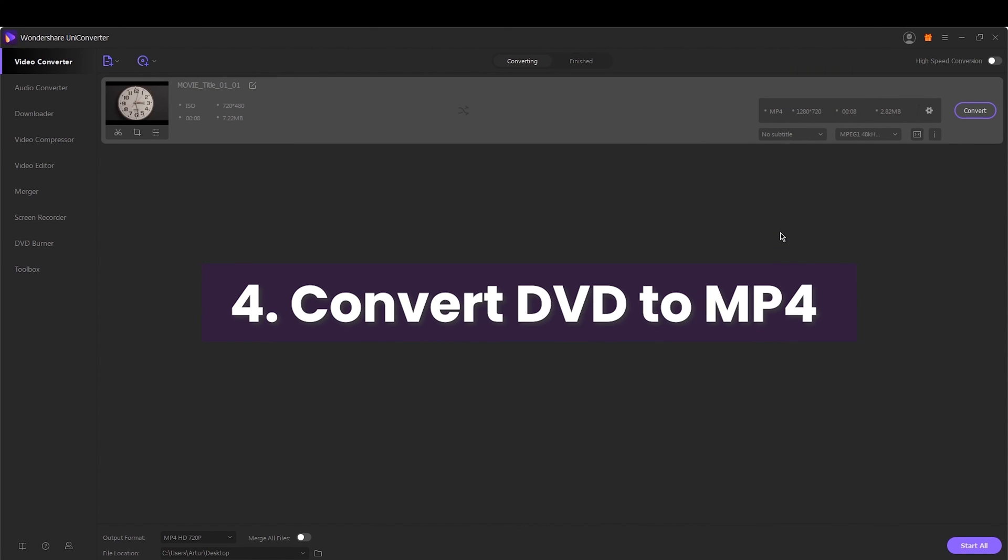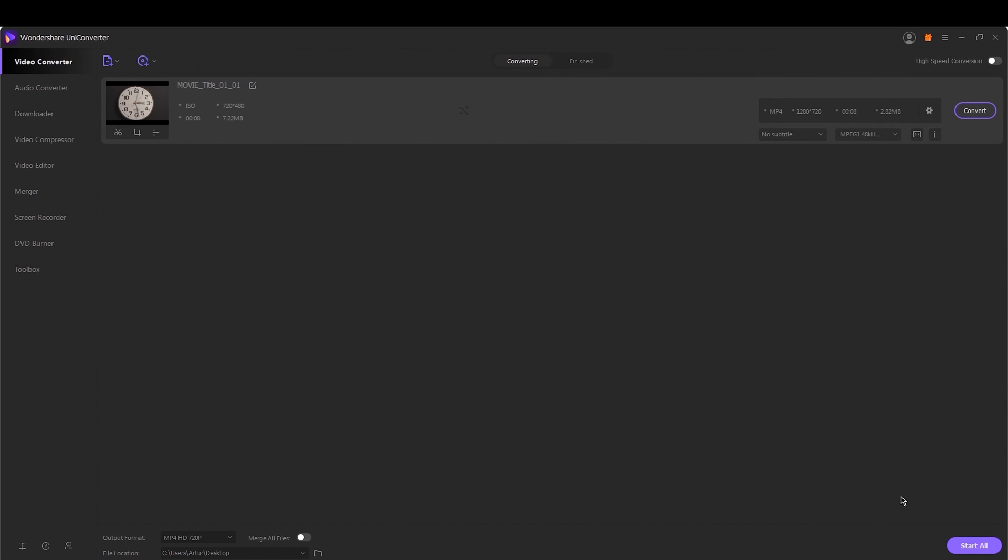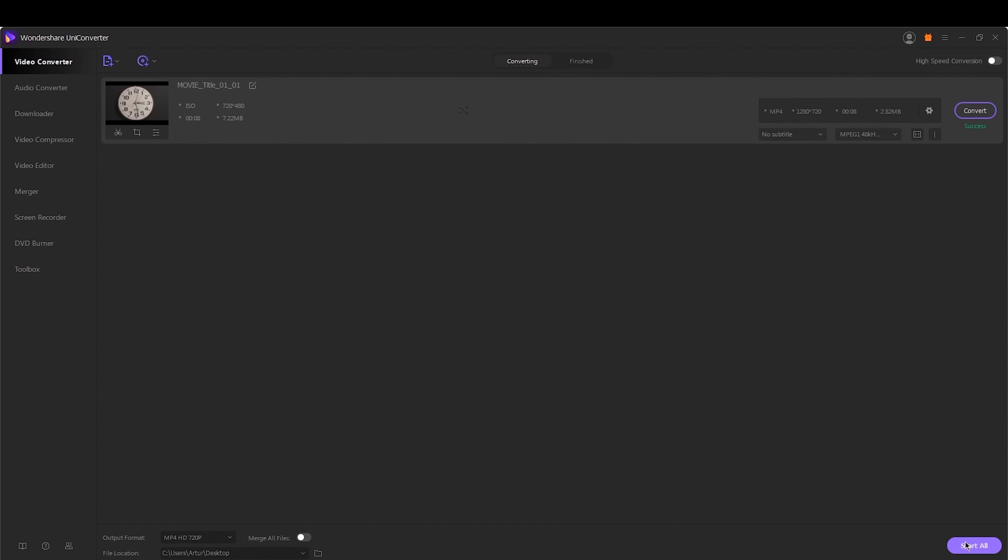Step 4. Convert DVD to MP4. Finally, hit Start All to start the conversion process.